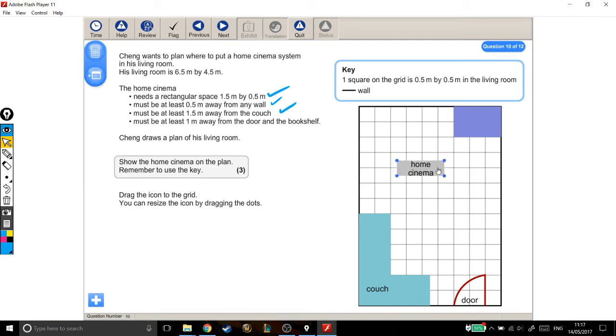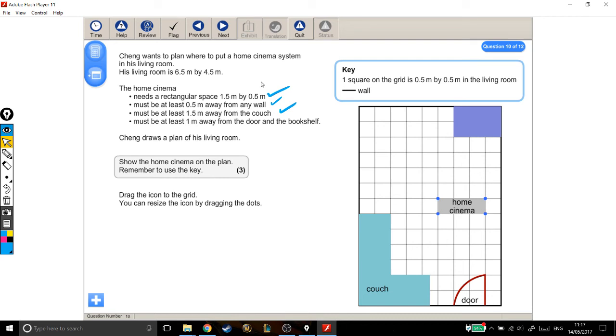So I'm going to move it a bit further away. I'm going to move it down, down here somewhere. Let's just go through and check again. We know it's the right shape. Is it still at least 0.5 metres, one block, away from the wall? Yes, it is. At least 1.5 metres from the couch? 0.5, 1, 1.5, that's fine, that's 1.5 metres.